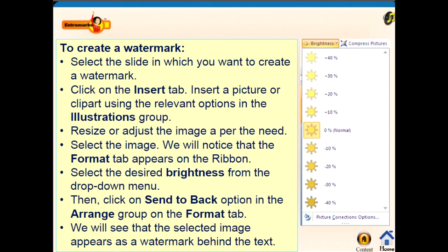Click on the Insert tab. Insert a picture or Clipart using the relevant option in the Illustration group. Resize or adjust the image as per the need. Select the image — you will notice that the Format tab appears on the ribbon. Select the desired brightness from the drop-down menu.